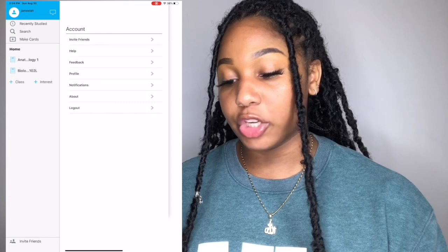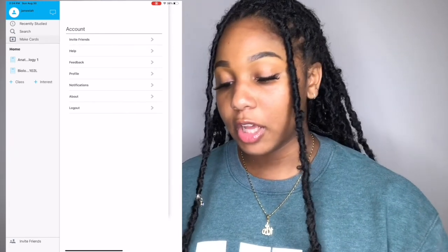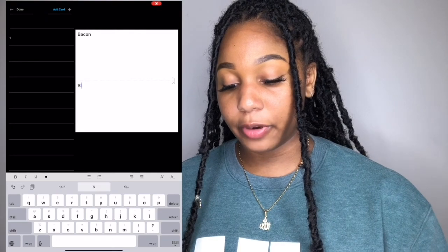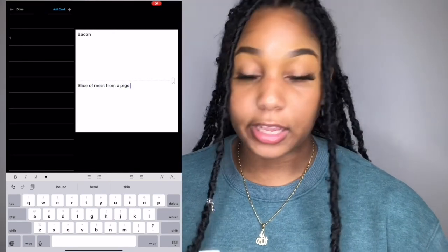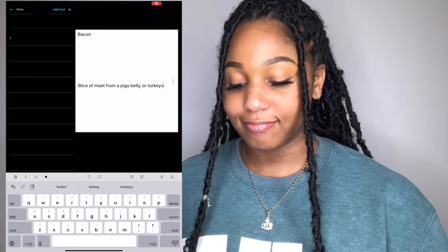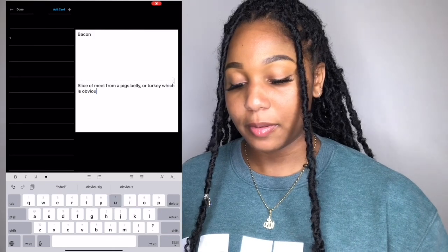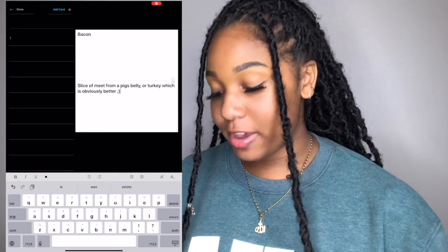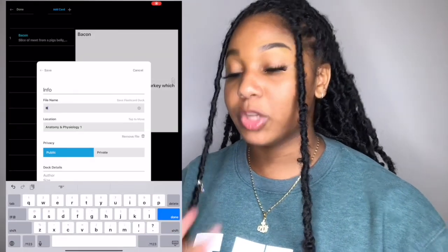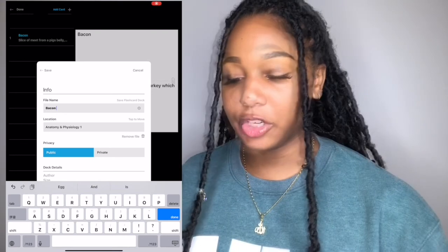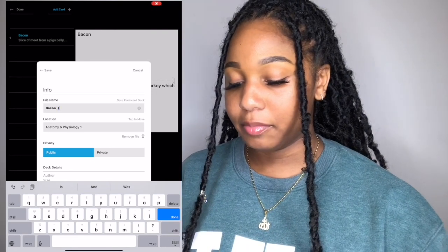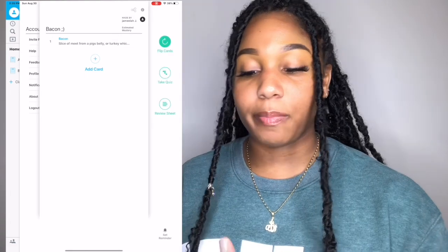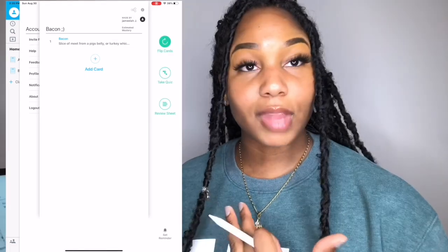I'm going to show you guys how you can create your own cards. Click Make Cards, put the term — I'm going to say 'bacon' — and the definition: 'slice of meat from a pig's belly.' I don't eat pork bacon, turkey bacon is obviously better. That's going to be your new flash card. Once you click Done you choose where you want to put the flash card — I'll choose anatomy and physiology — name it, click Save, and your card is now saved into your flash card deck.